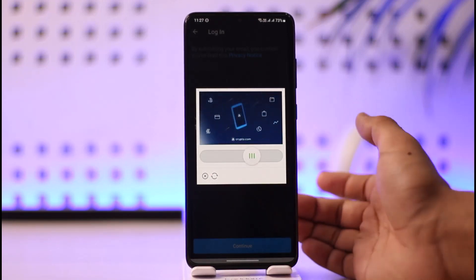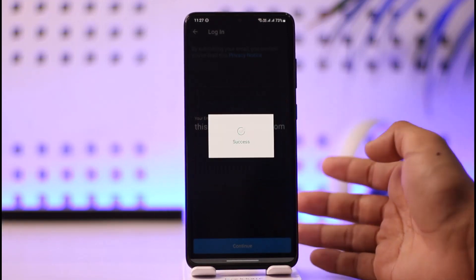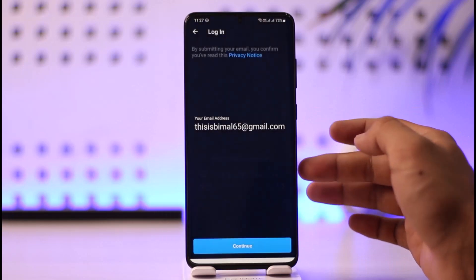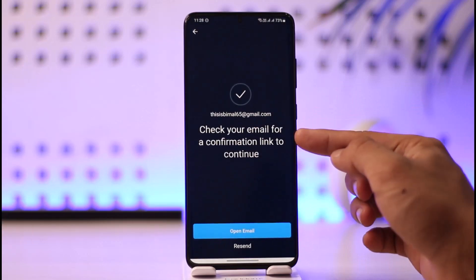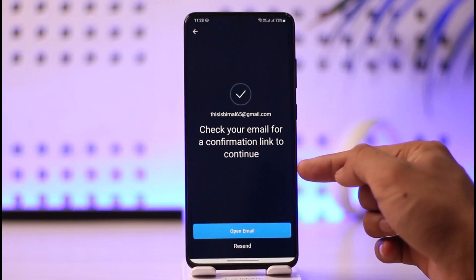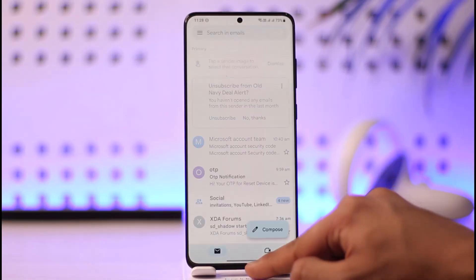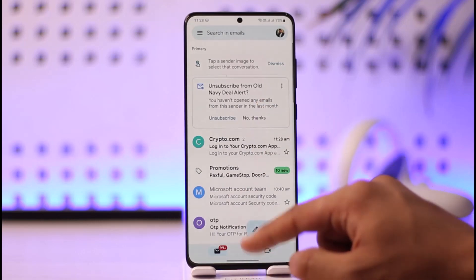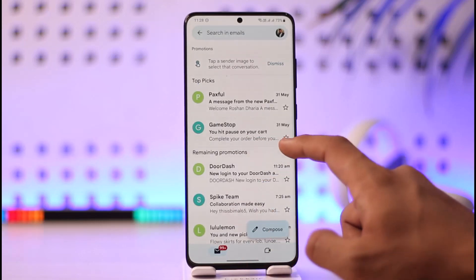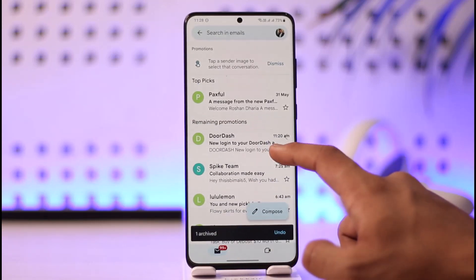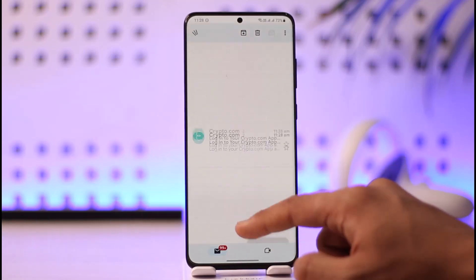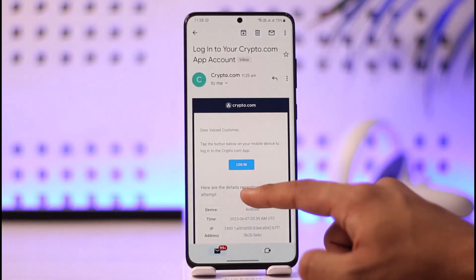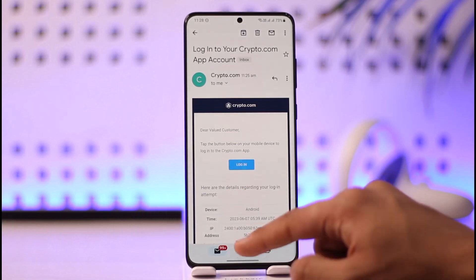So you don't need to remember your password. I'll show you how to do that. You'll see a prompt saying 'check your email for a confirmation link to continue.' Go ahead and open your email application, refresh it a couple of times, and you'll be able to see the crypto.com login link.